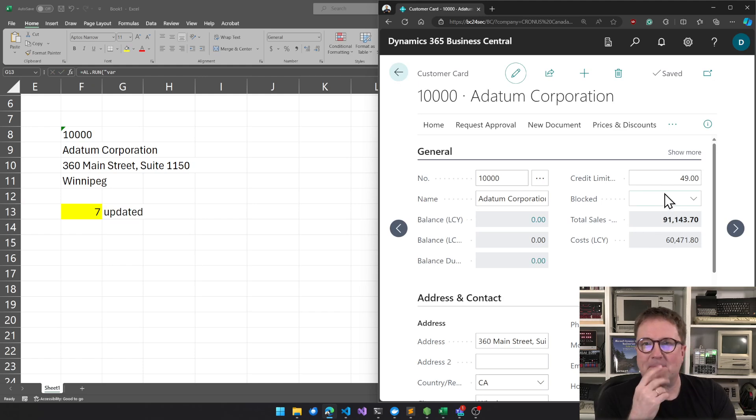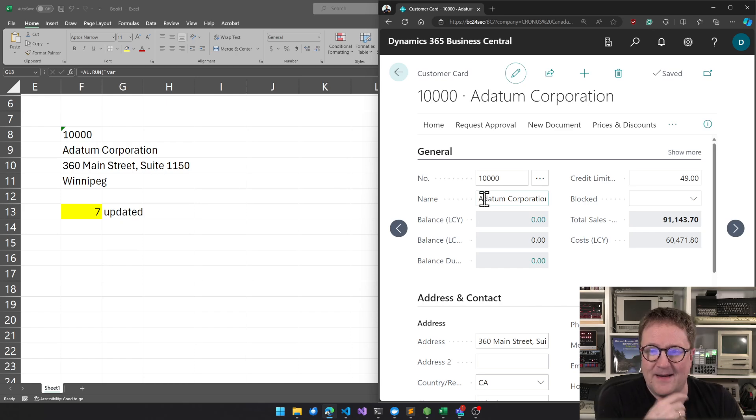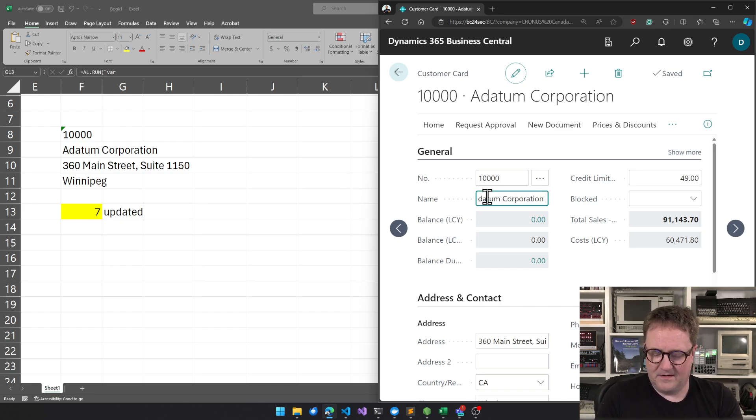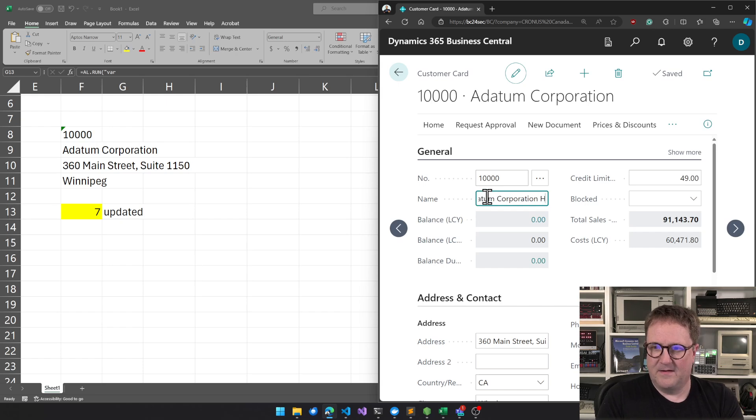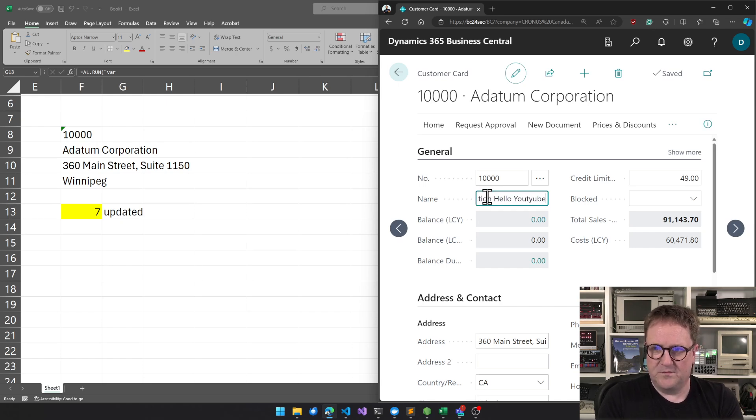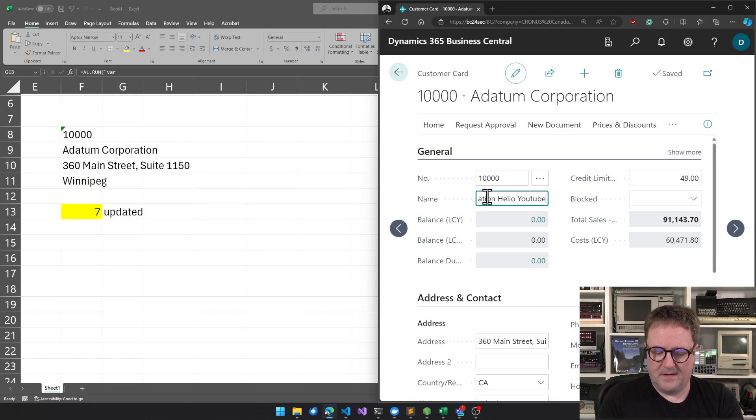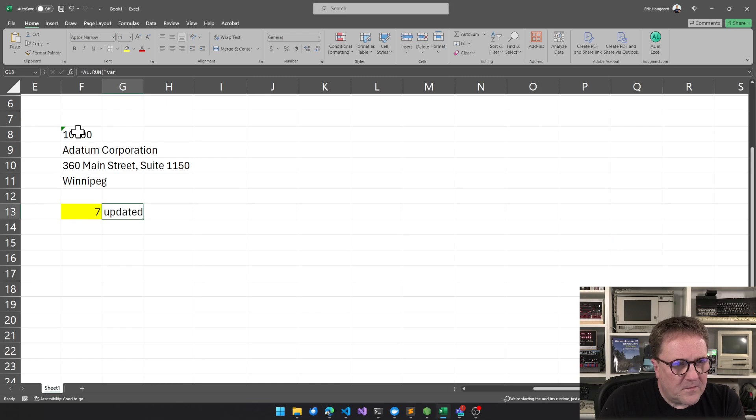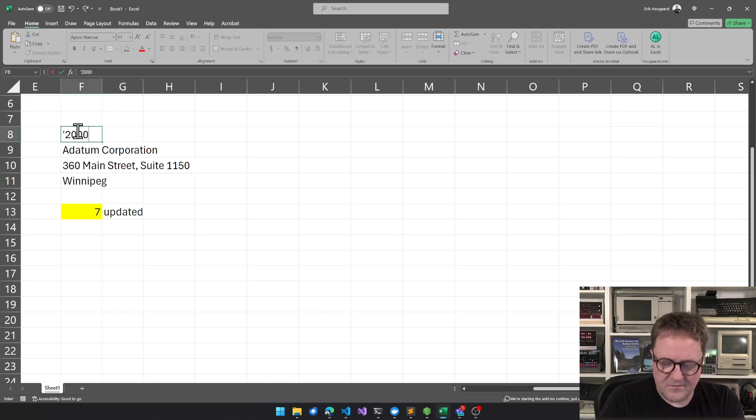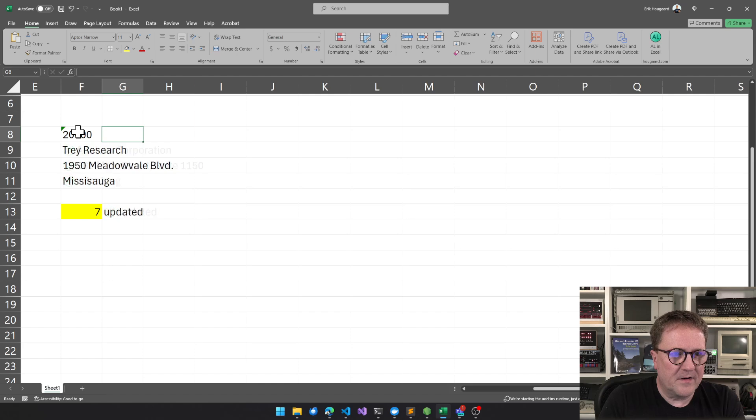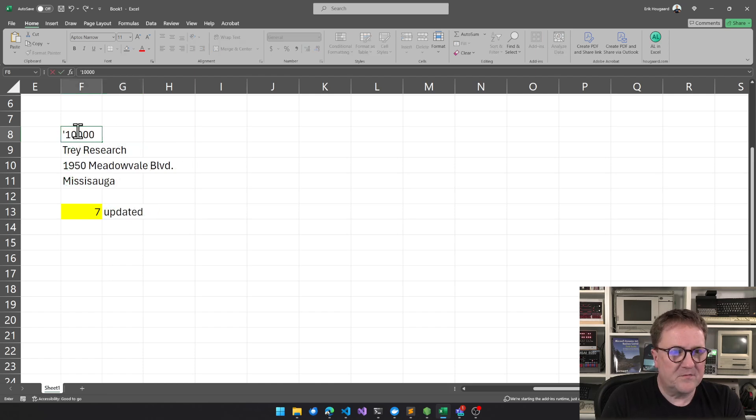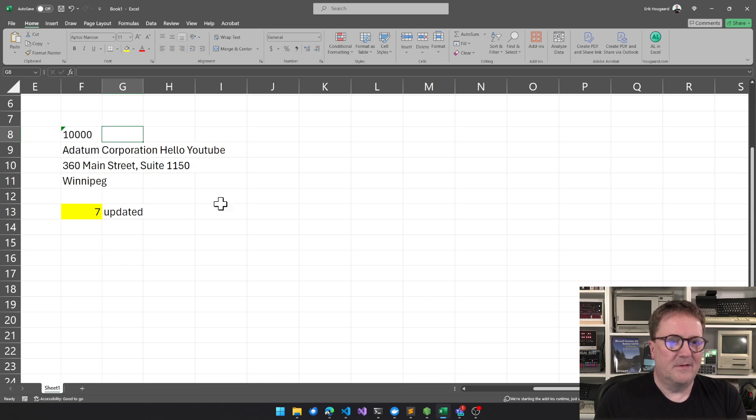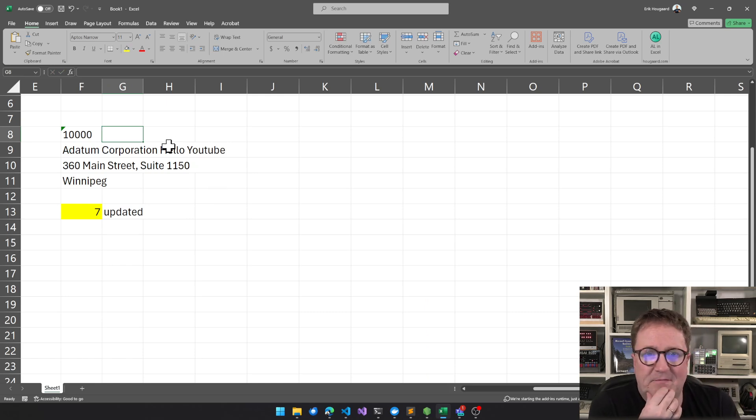And if we change the name at data incorporation to hello YouTube and then right now to force the update, I actually have to just get switched back between this one. So this is live data.